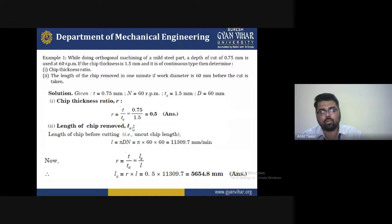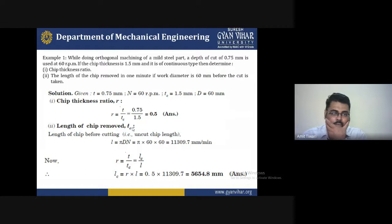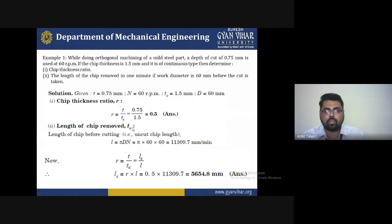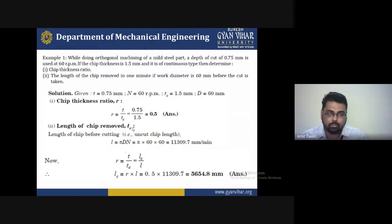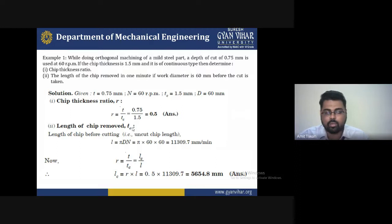Solution: Given: t = 0.75 mm, N = 60 rpm, tc = 1.5 mm, D = 60 mm. First, chip thickness ratio R = t/tc = 0.75/1.5 = 0.5. So the chip thickness ratio R = 0.5.